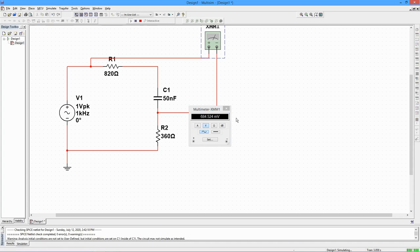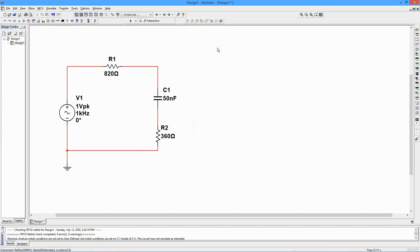Now let's look at the second method. First, turn off interactive mode and delete the virtual meter. We will need a way to identify the various nodes in the circuit. Multisim numbers them for us. To see the node numbers, select Sheet Properties from the Options menu.